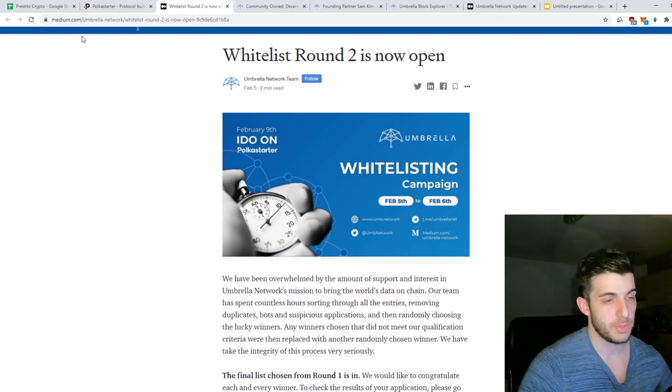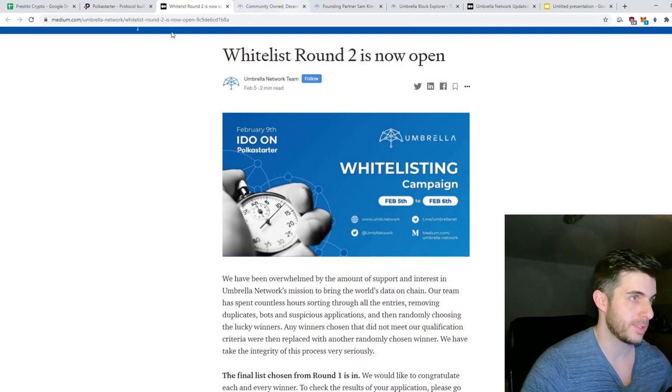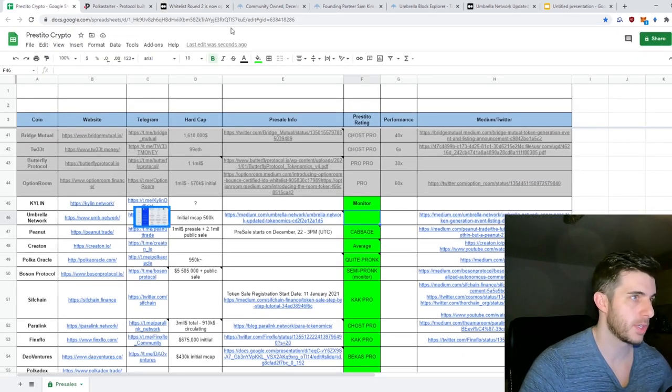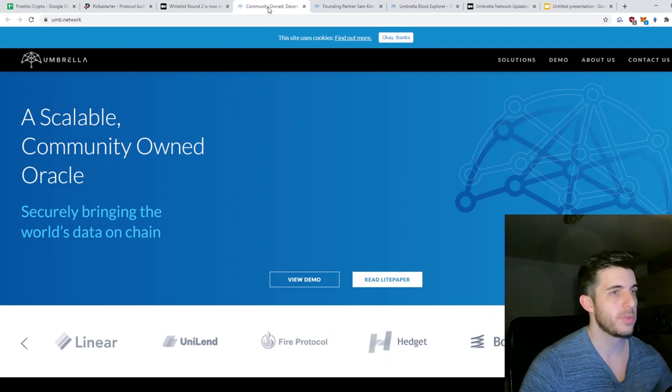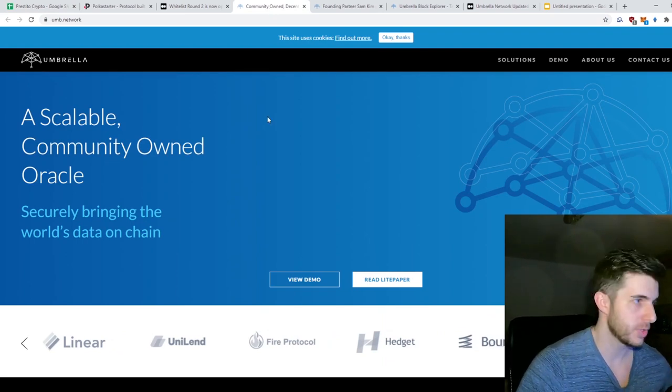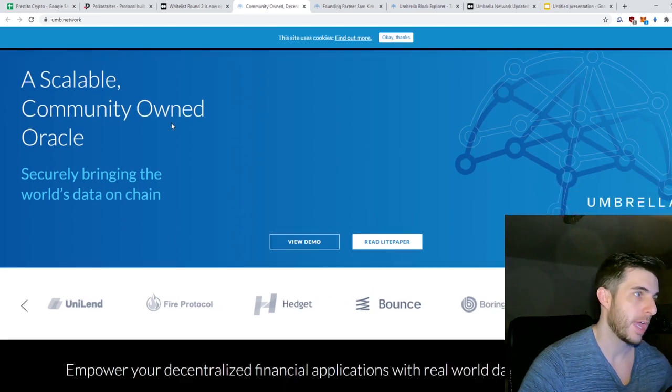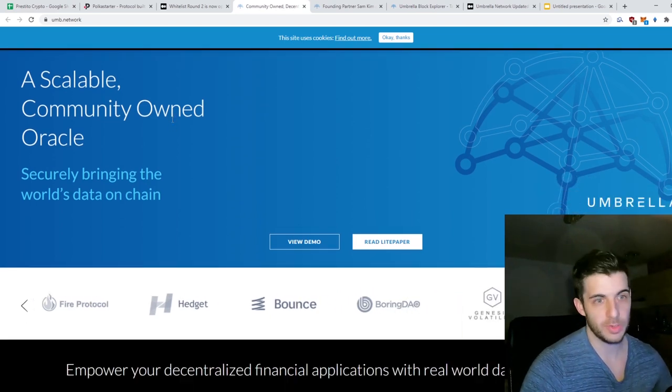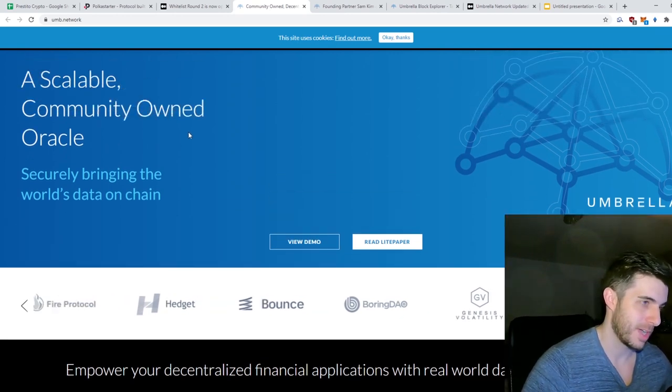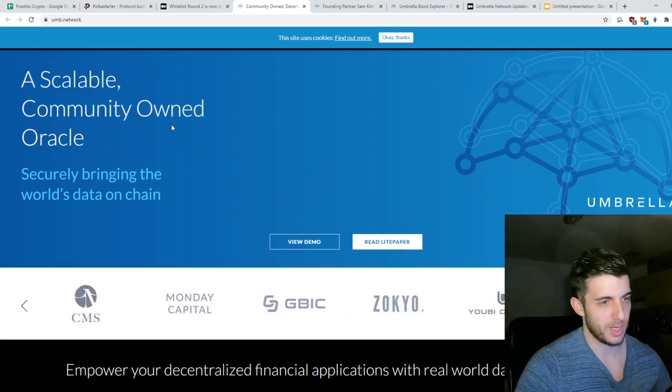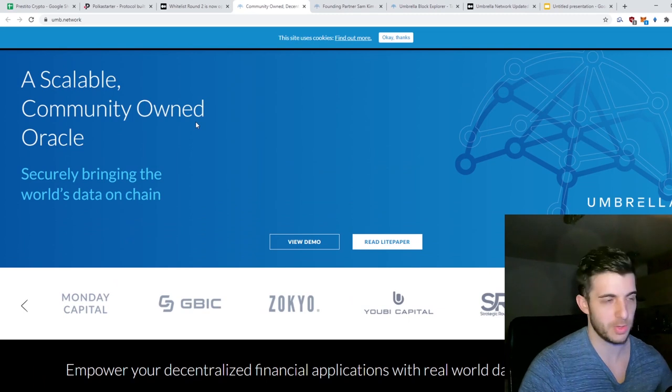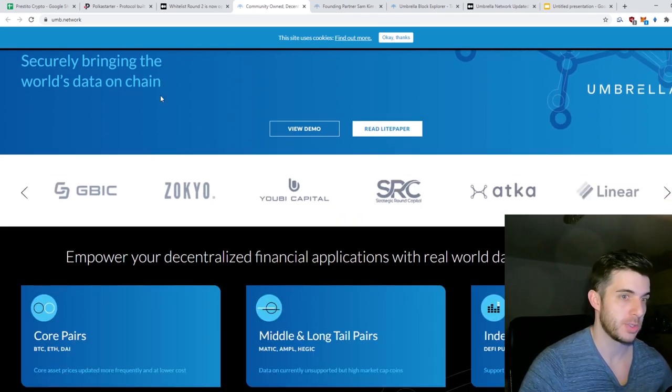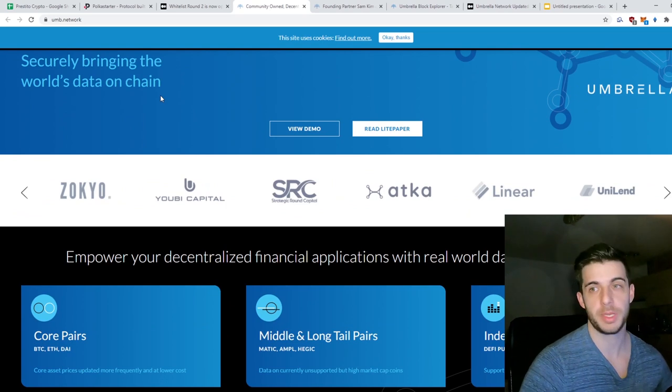Let's go to a brief overview of Umbrella Network. Another reason I'm really bullish is because it's a scalable, community-owned oracle, so it's got the oracle hype. That's always hyped - Chainlink is an oracle, that's all the hype you need. The fact that you can compare it to that... there is actually a chart that shows comparisons of this oracle compared to others, which I'll go through shortly.